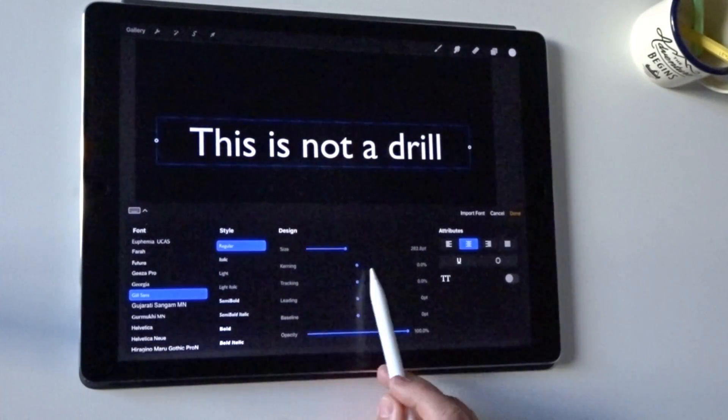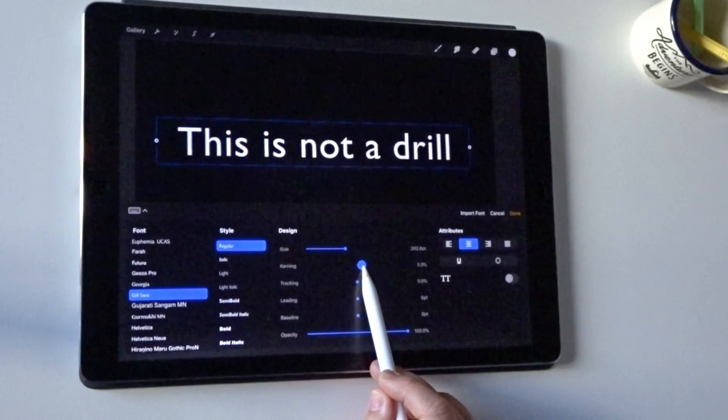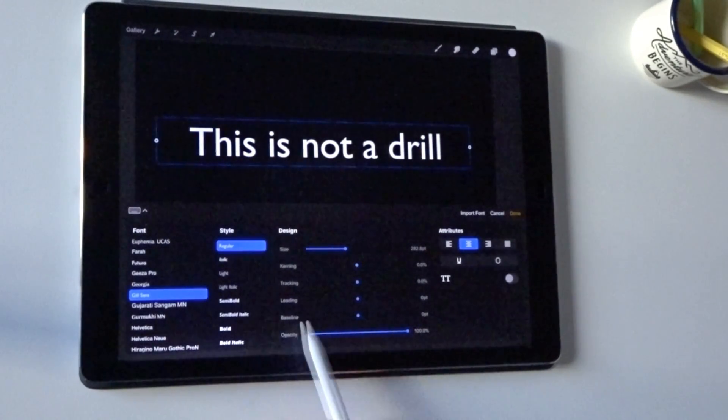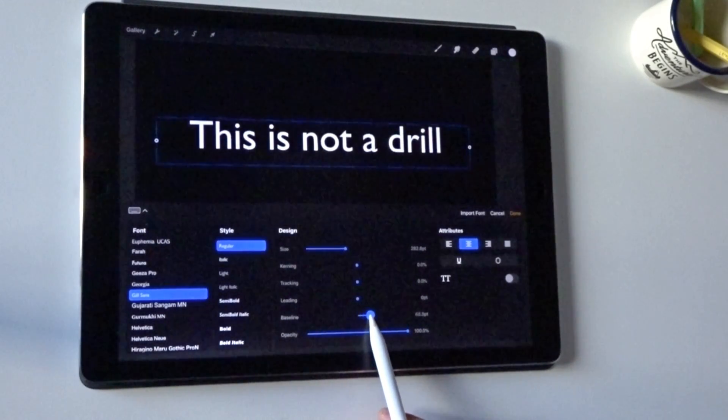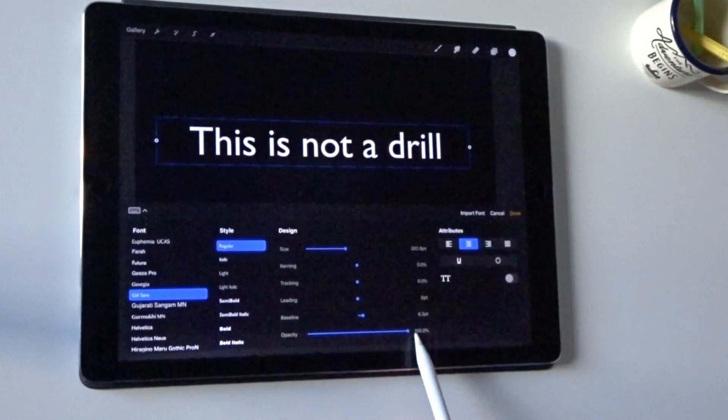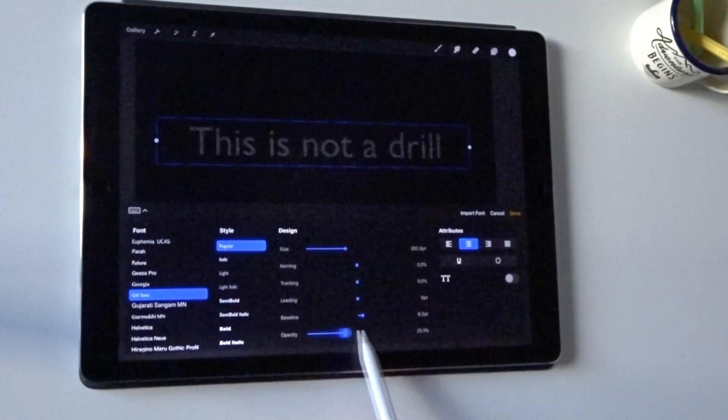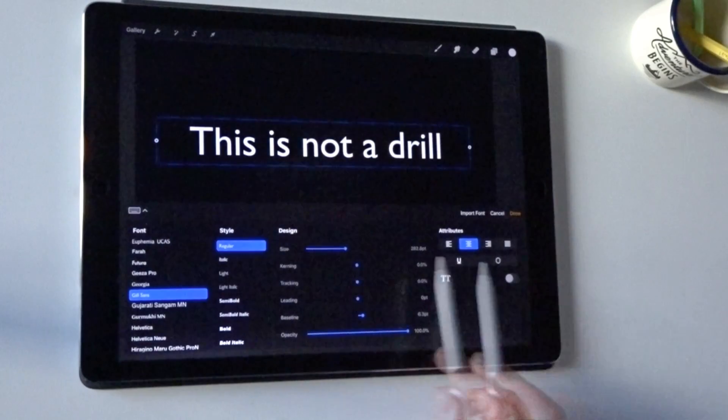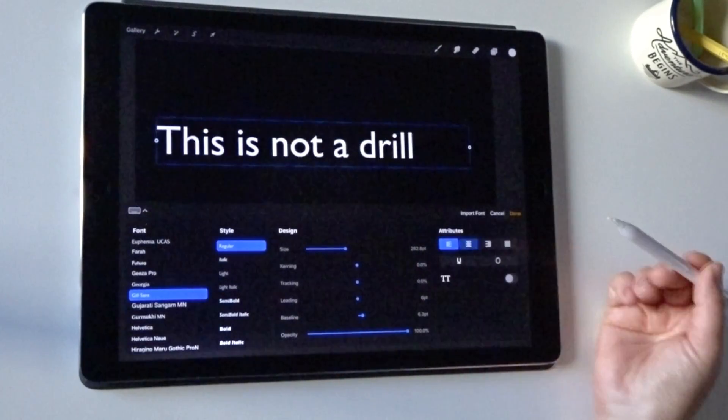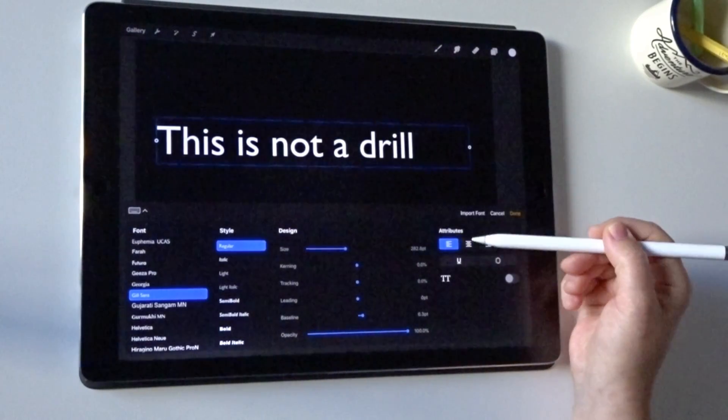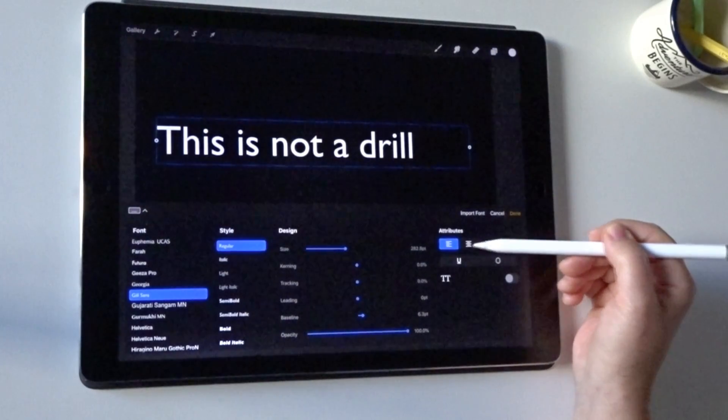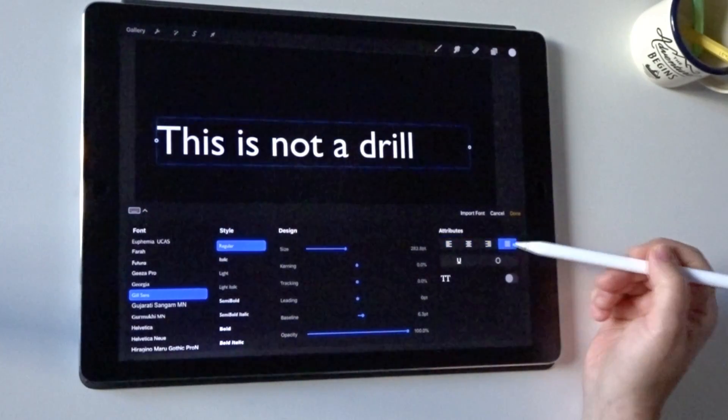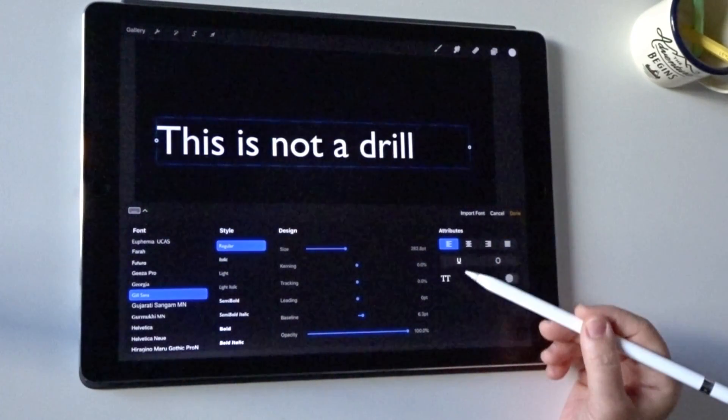You can also adjust your kerning, of course. That's the space between the letters. There's tracking, letting, baseline that just moves the text up above the baseline, and opacity is what it says—it just adjusts the opacity. You can affect the alignment, so you've got your left aligned, center, right aligned, or justified, and then we also have the ability to underline.